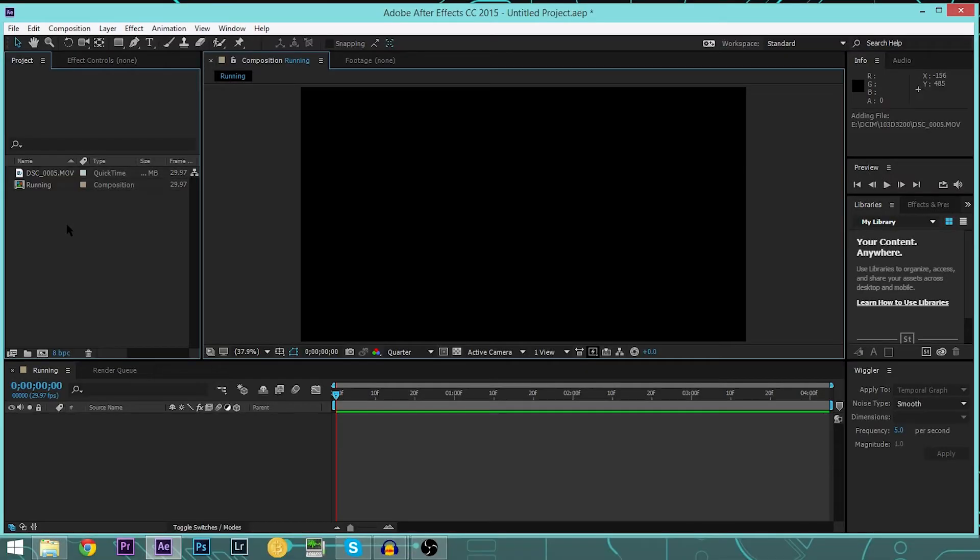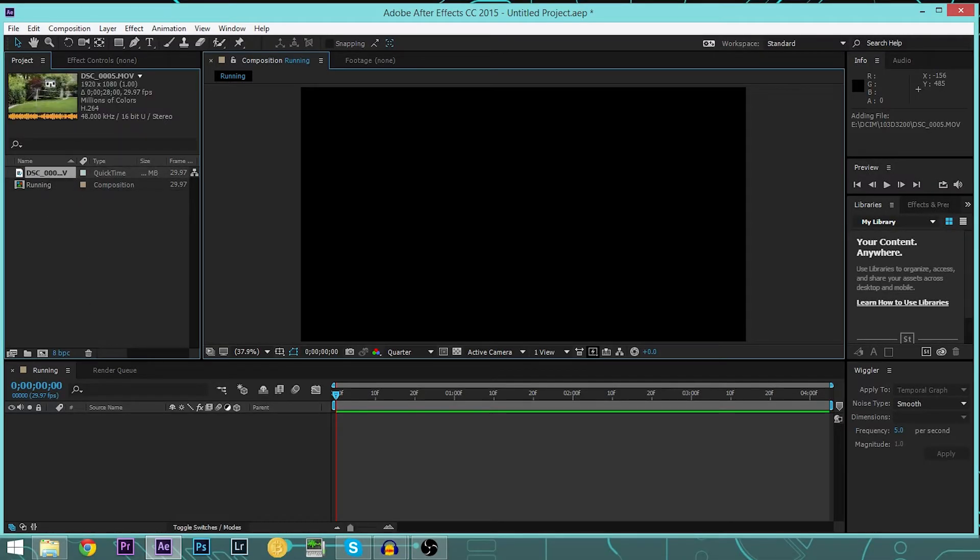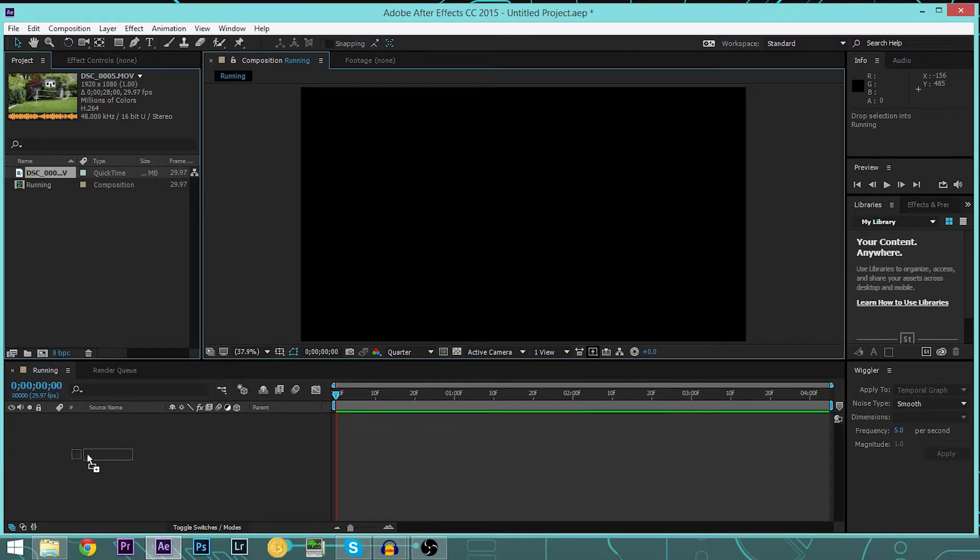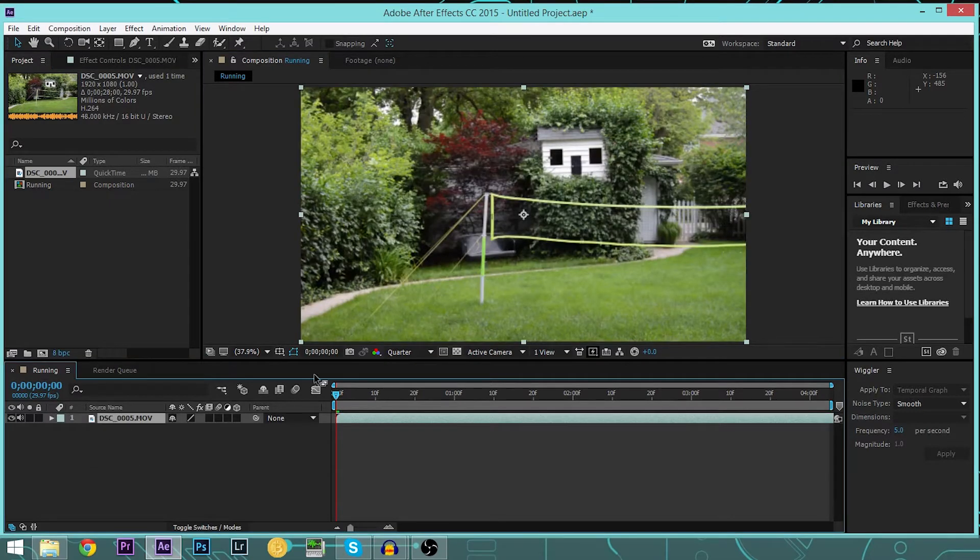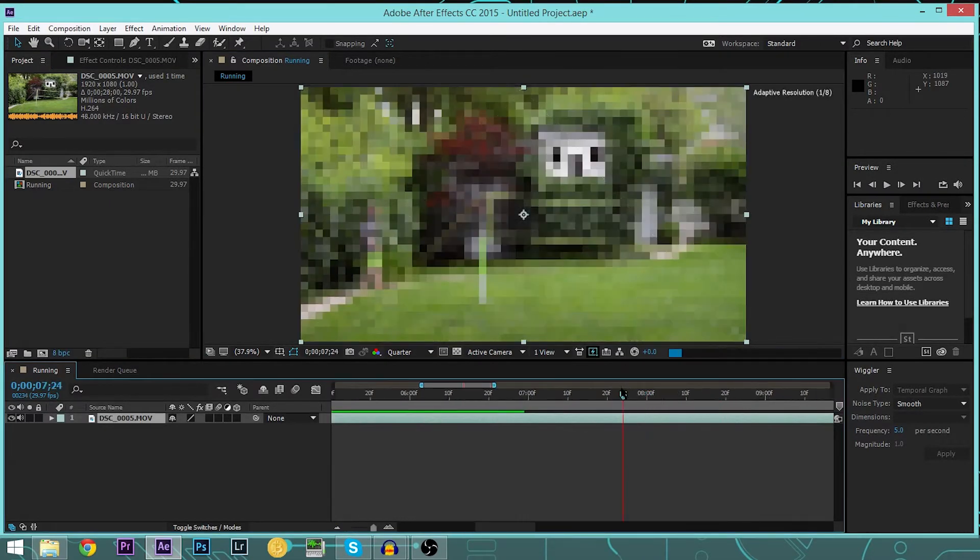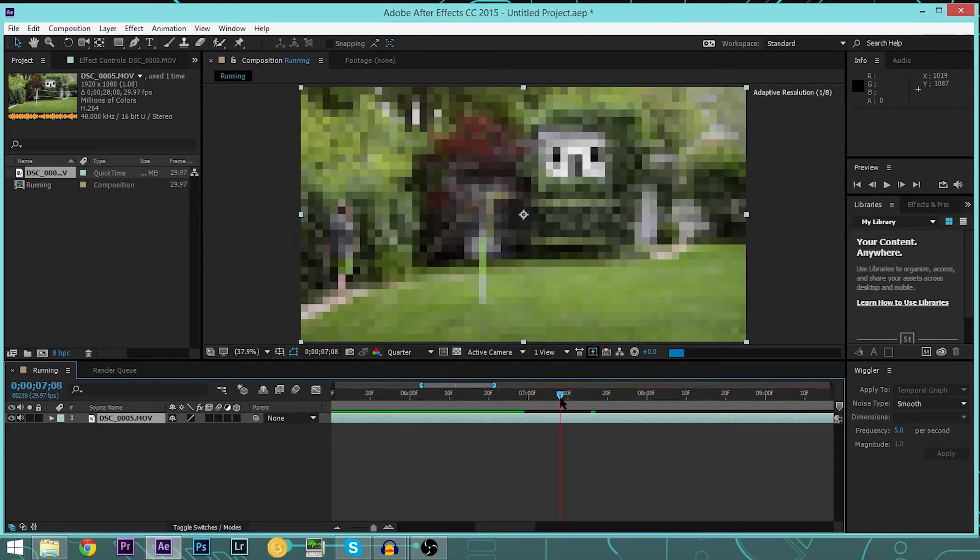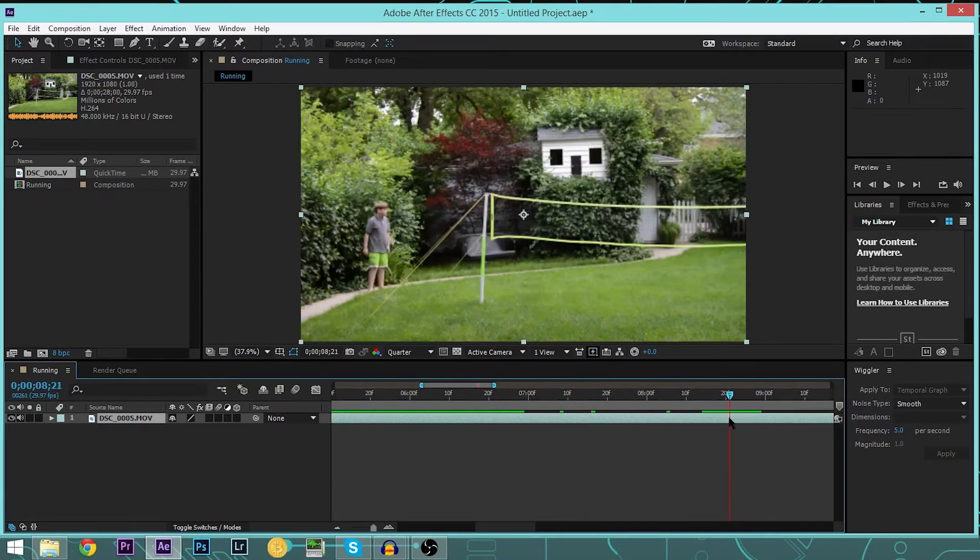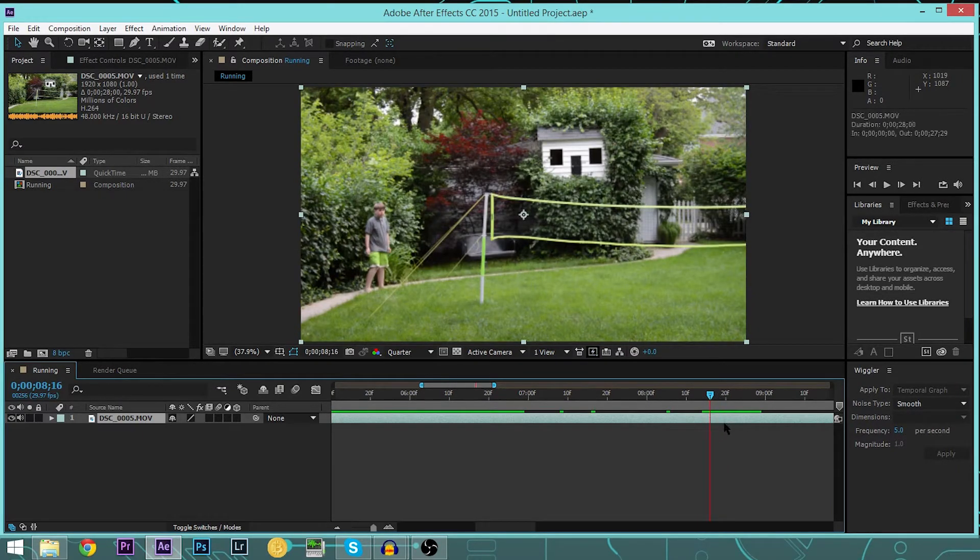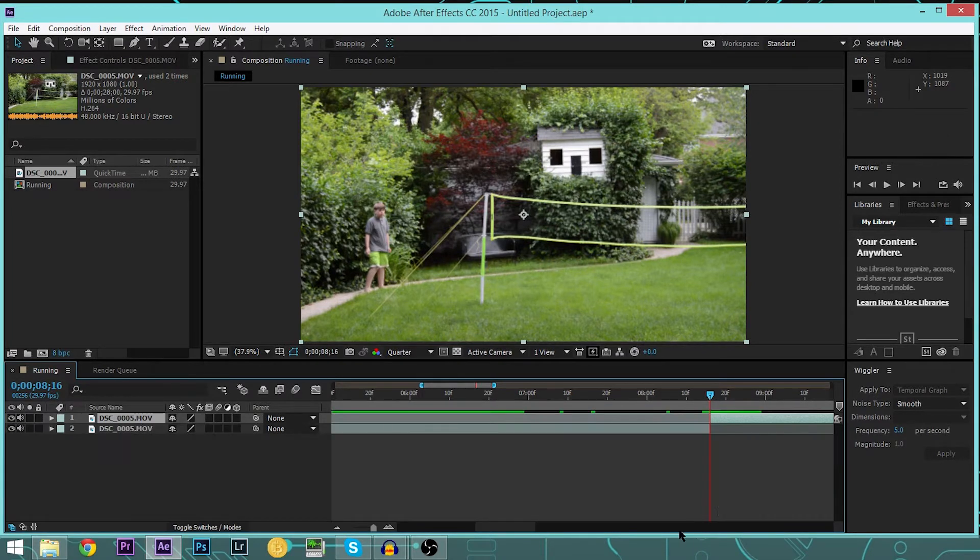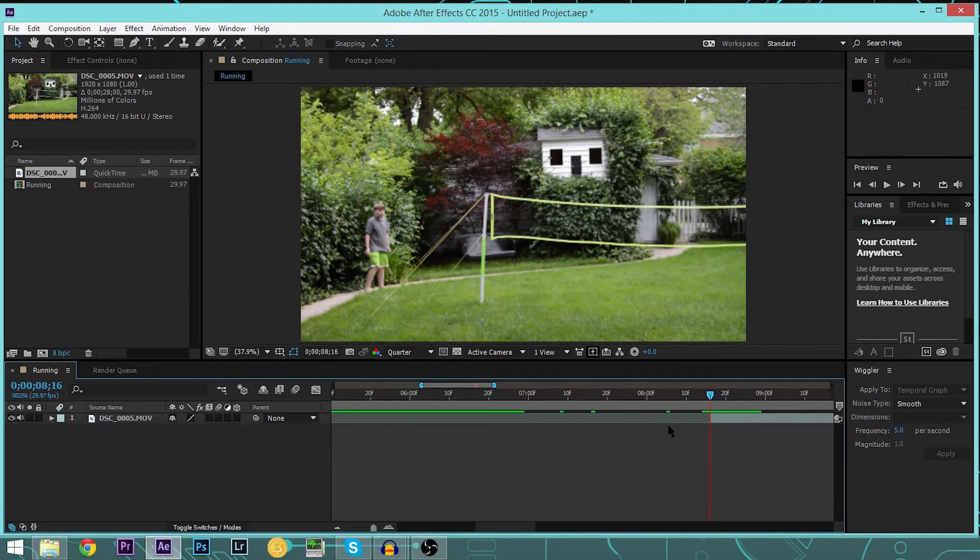So I put in the footage that you have already previewed and seen. It's a little boring. So we're going to start by bringing it into our composition. Now I can scrub through it and figure out when I want to start. Right here, that's exactly where I want to start. So I'm going to do Control-Shift-D and just remove this. Now I can bring it all the way up to the beginning.